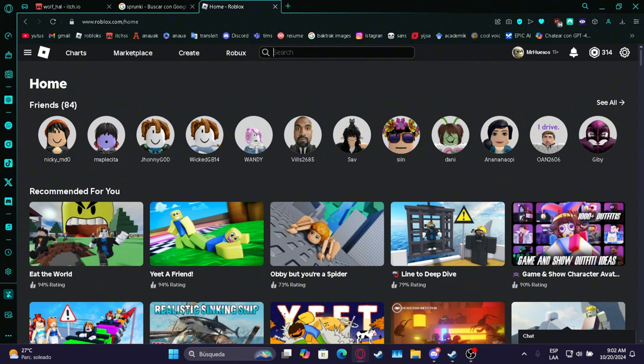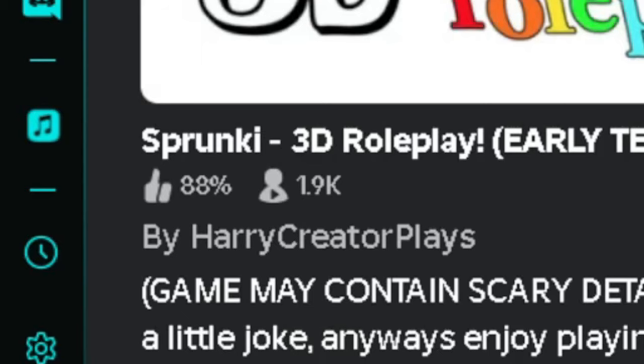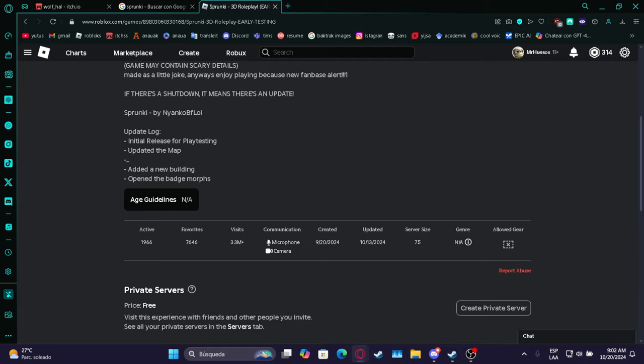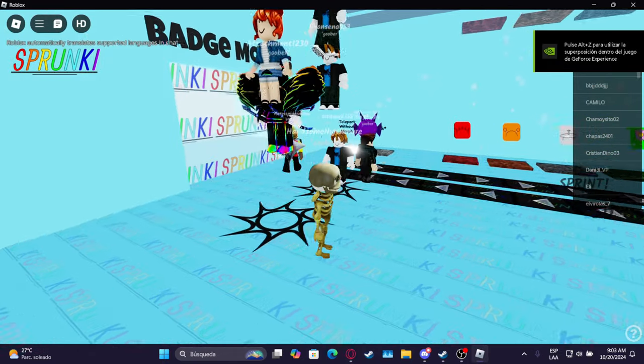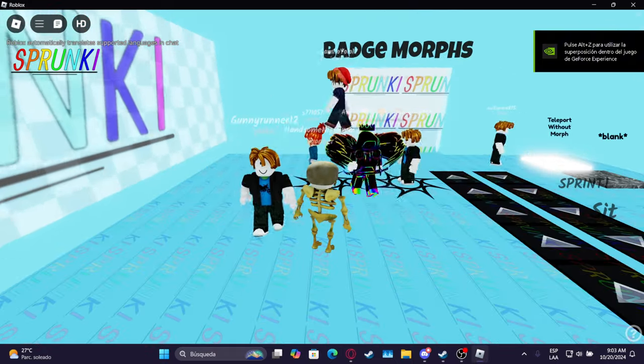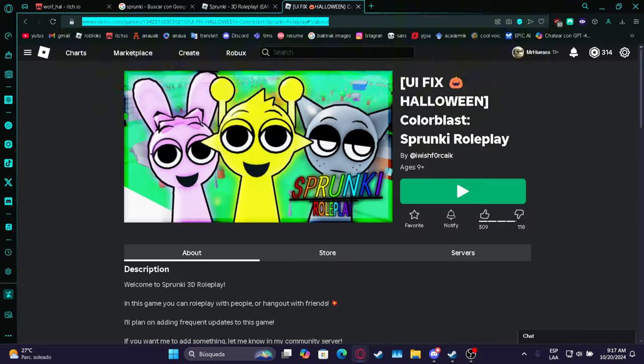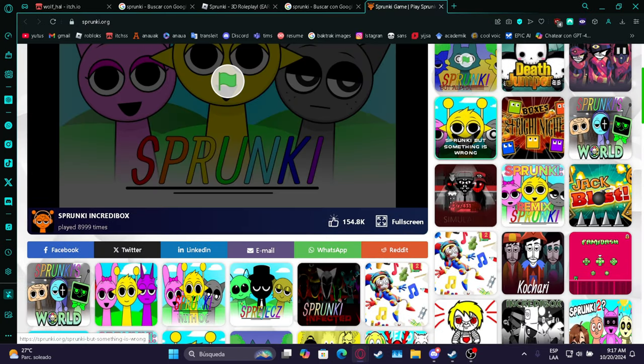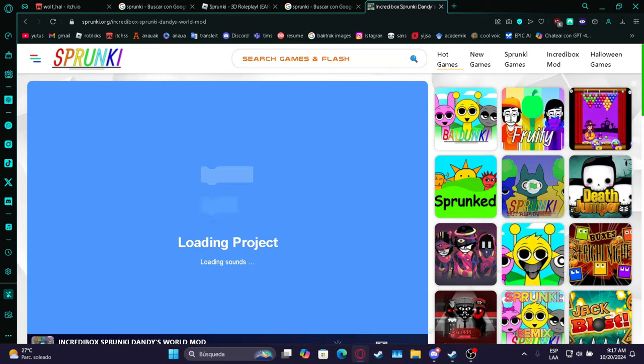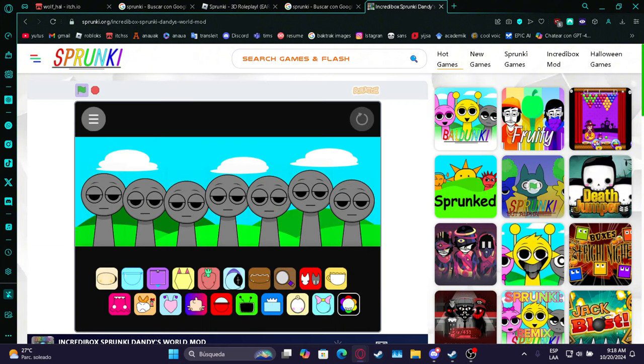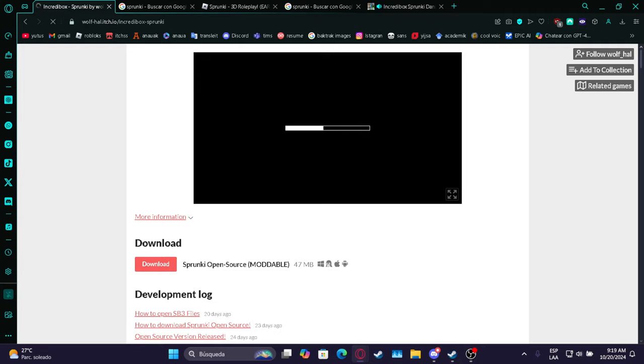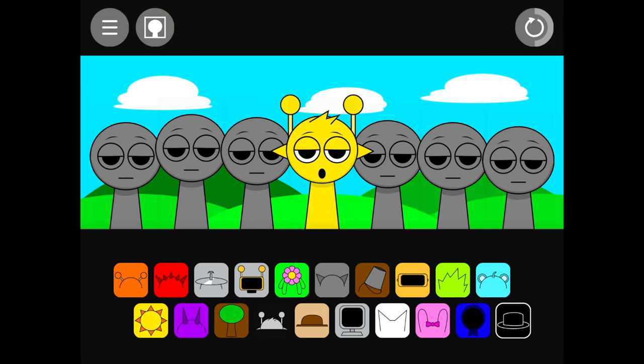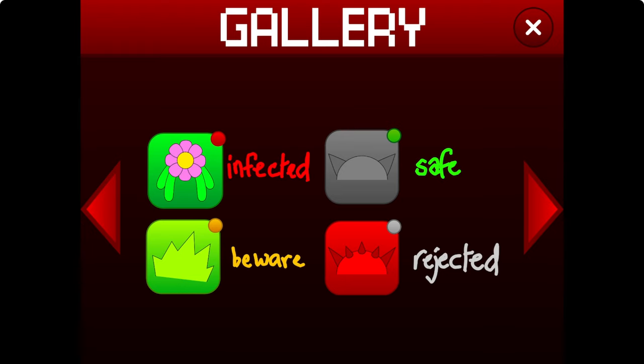So we are at Roblox right now, we're gonna try to find Sprunky games. Oh my god, this may contain scary details. How old are you? Look how many people are joining. Are these bots? Are these actual people? I feel disturbed. I wanna check out the Sprunky pages. Look how many things about Sprunky there are. Dandy's - hey, this is what I saw earlier in Roblox. What is Dandy though? Wait, is that exactly the same music? It's the exact same music.